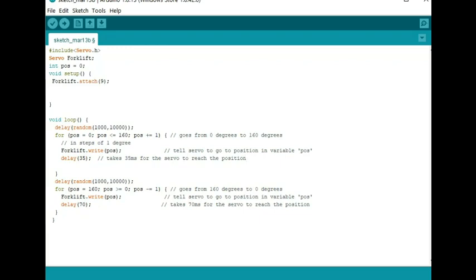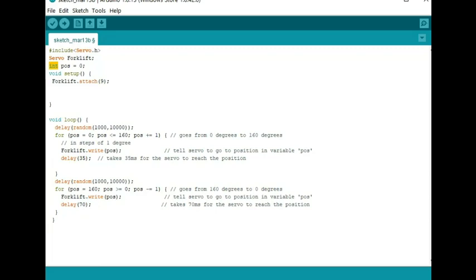I've already written the code you can see here, but let me see if I can take you through it. Again, I am a newbie. You can see here that I've included the servo library. I've named my servo 'forklift.' I have an integer, and that position is at zero.